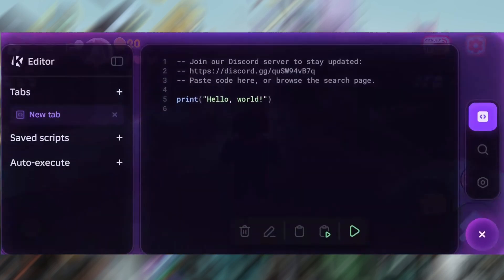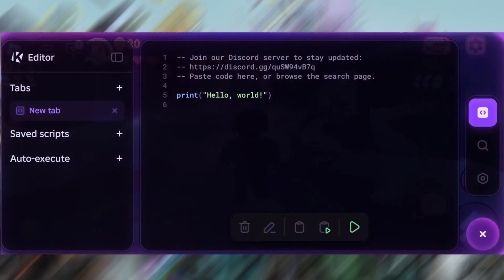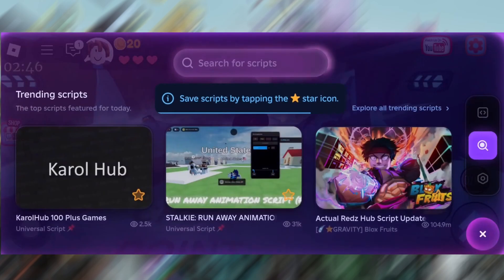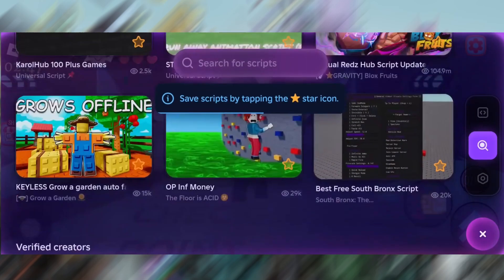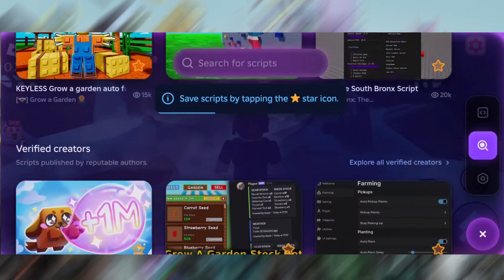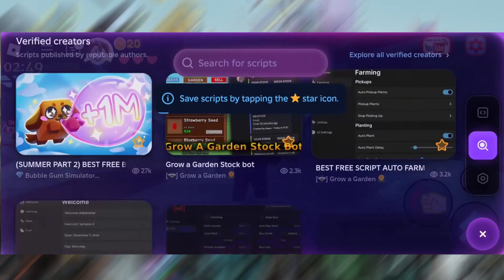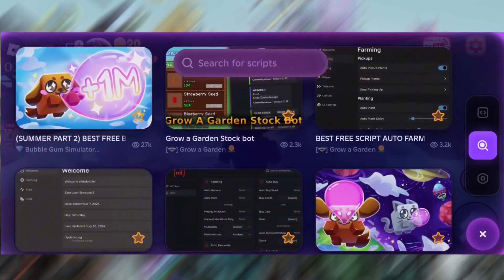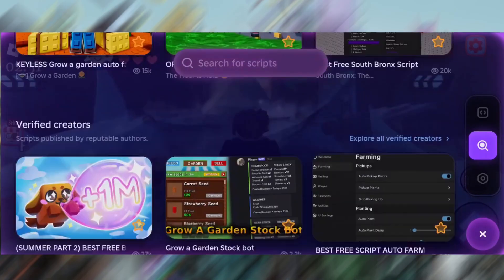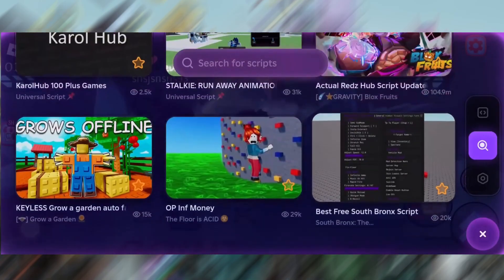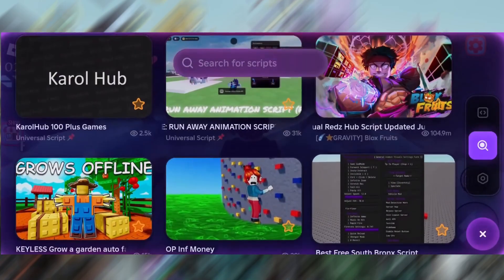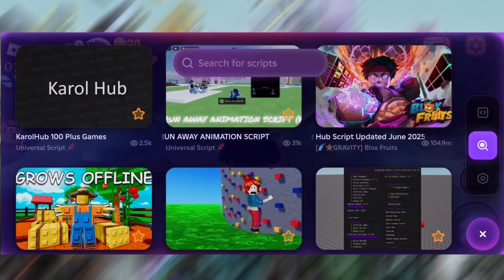What's up everyone? In today's video, I'll be showing you how to download and install KRNL for Roblox on both Android and iOS. The performance is fantastic — smooth, fast, and stable just like on a computer.